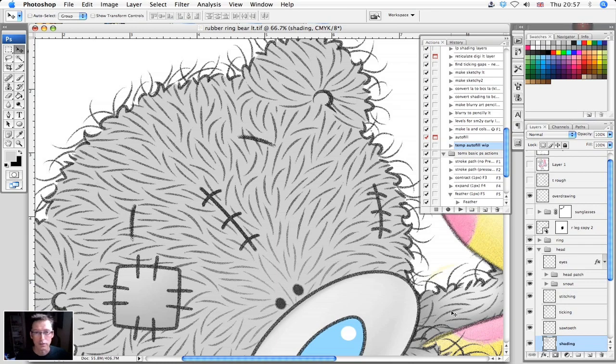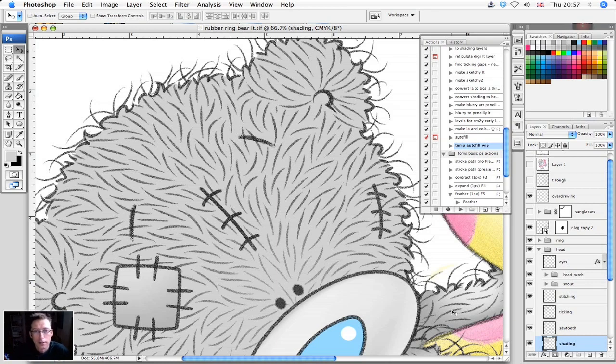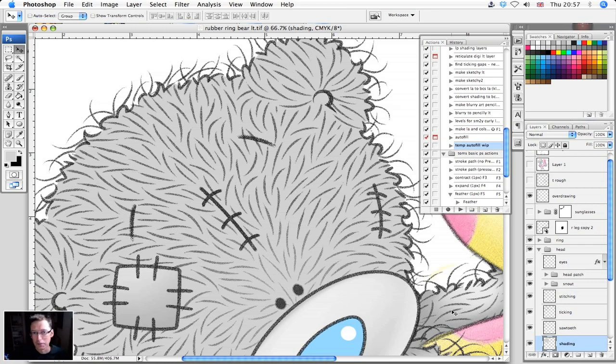Whenever you find you're banging your head against the wall time after time doing the same old boring chore, just think there is always going to be a better, quicker way of doing it with Photoshop.